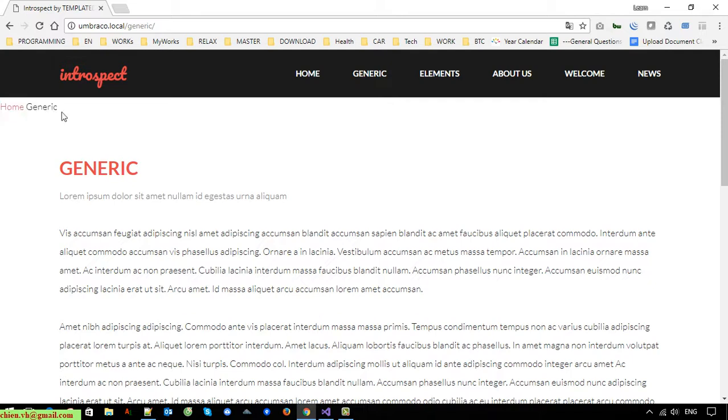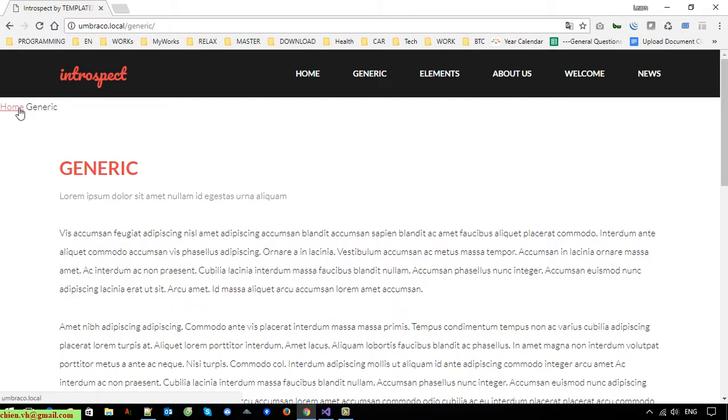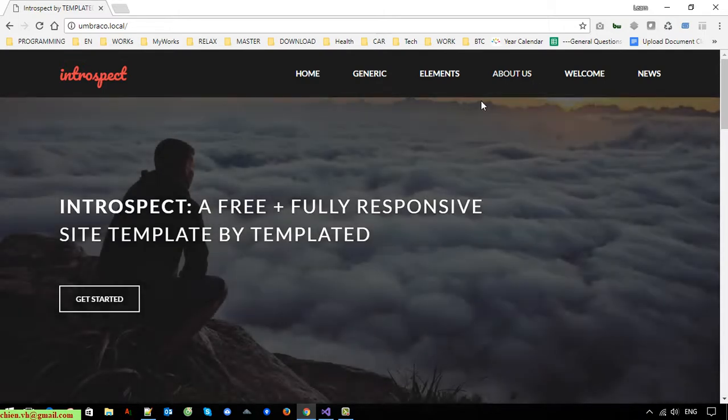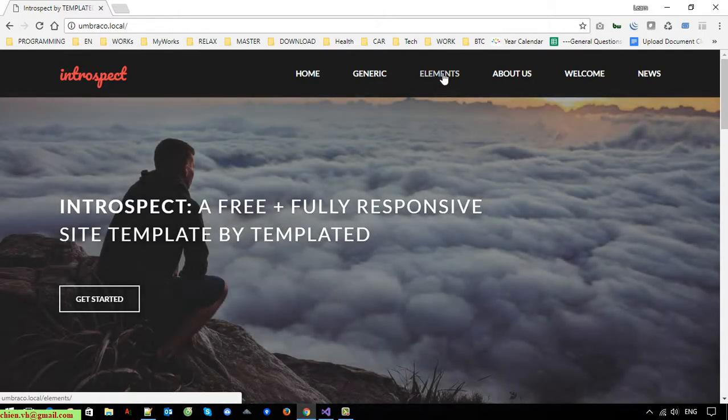That means when you hover on the generic page here, you are unable to click on it. Otherwise when you click on the home page, there is a hyperlink. You click on it, it will direct you back to the home page.